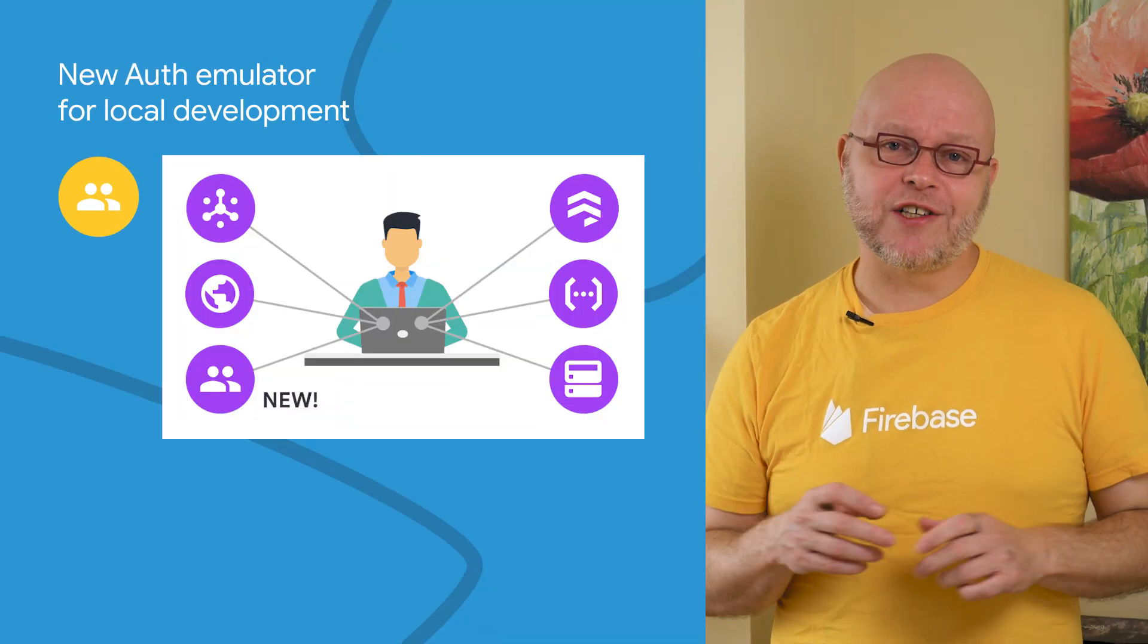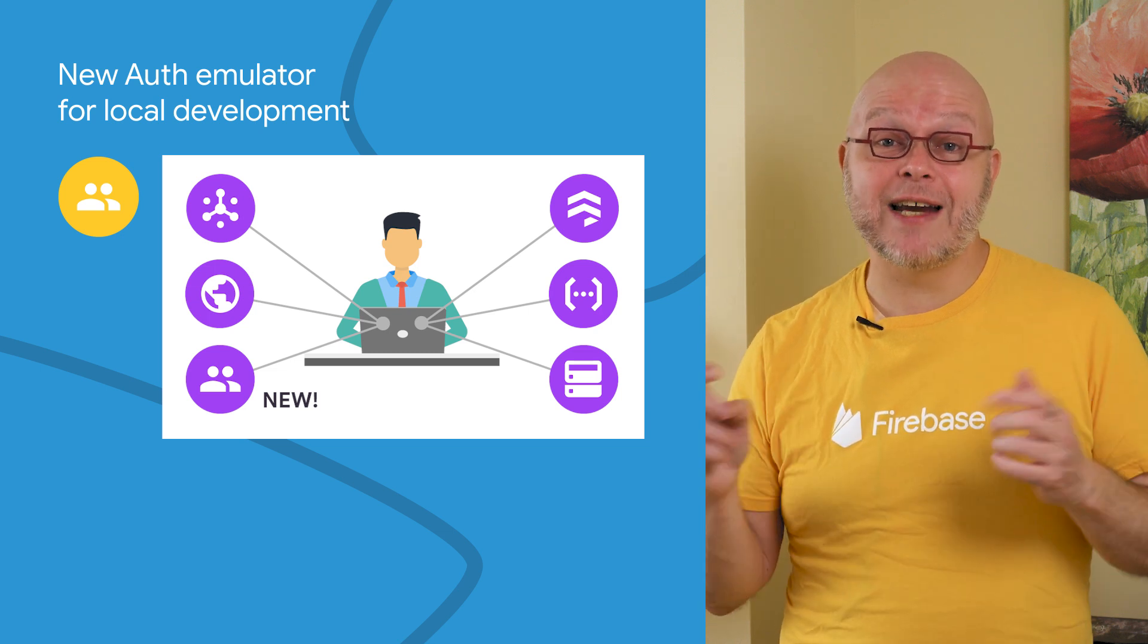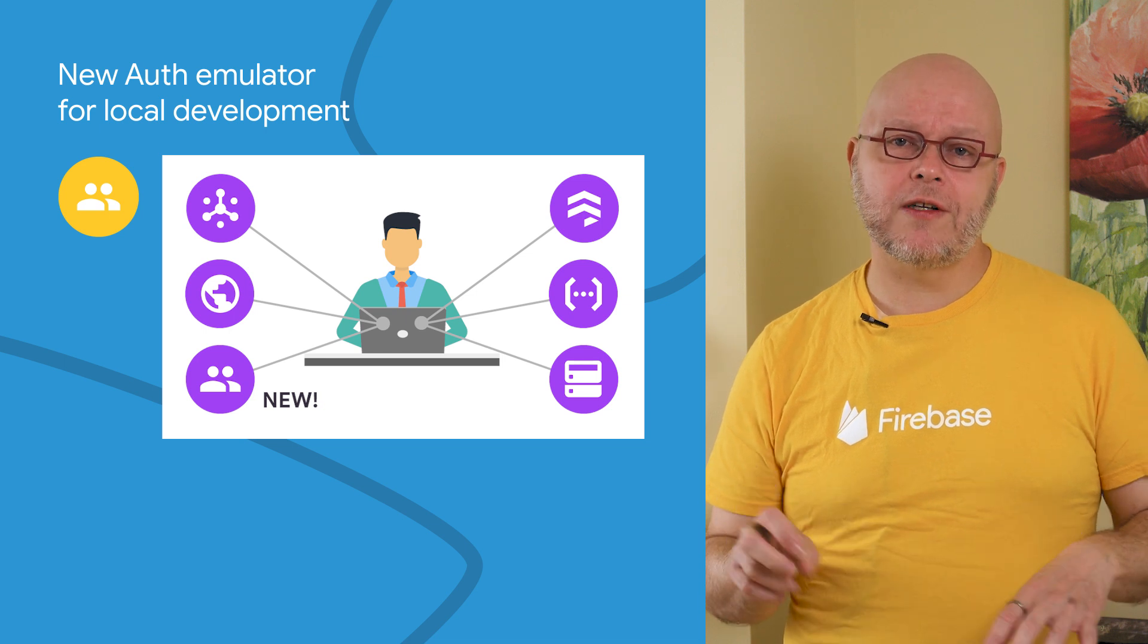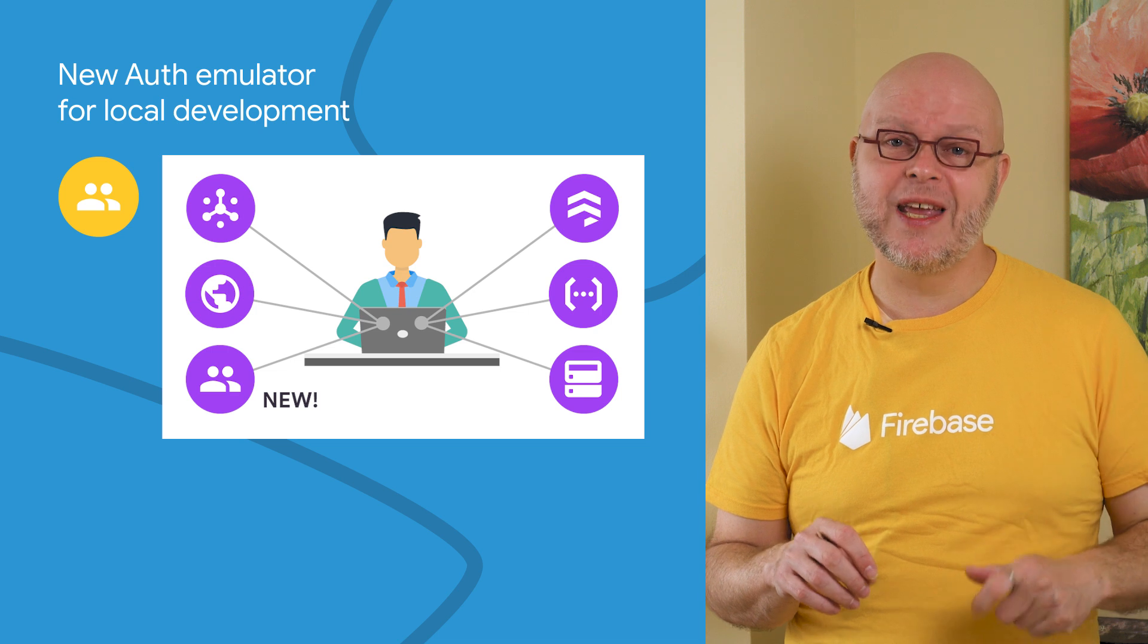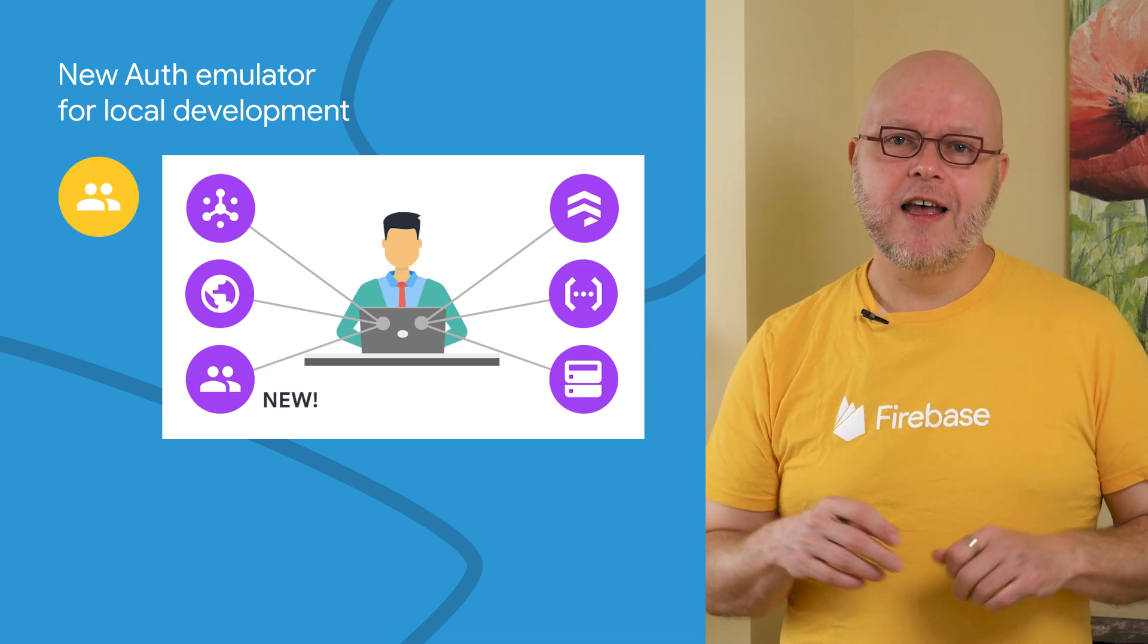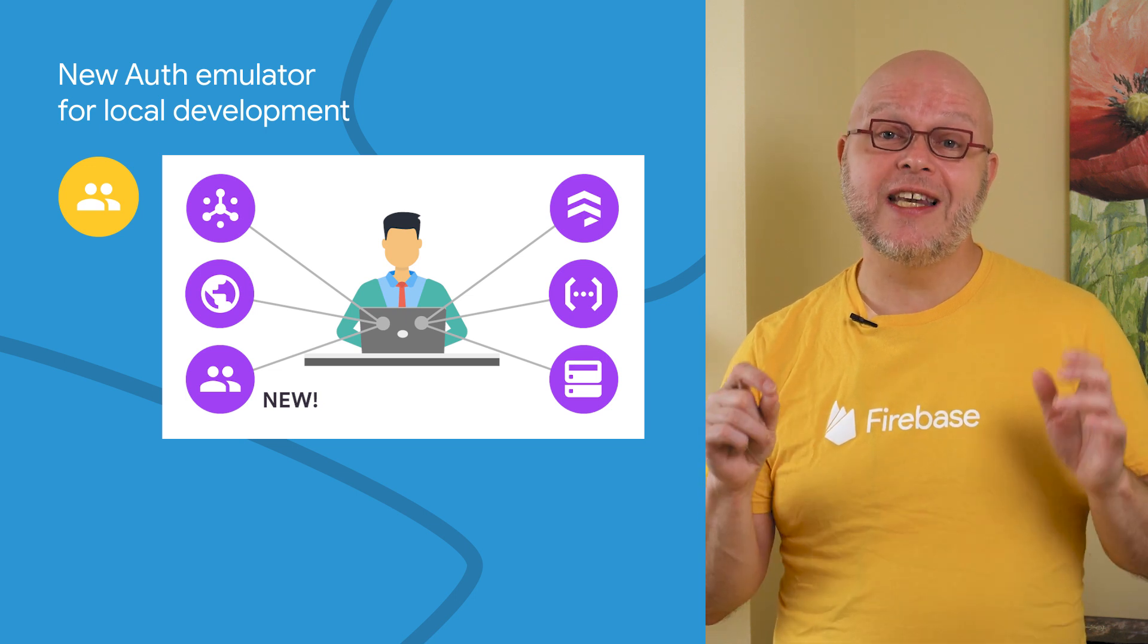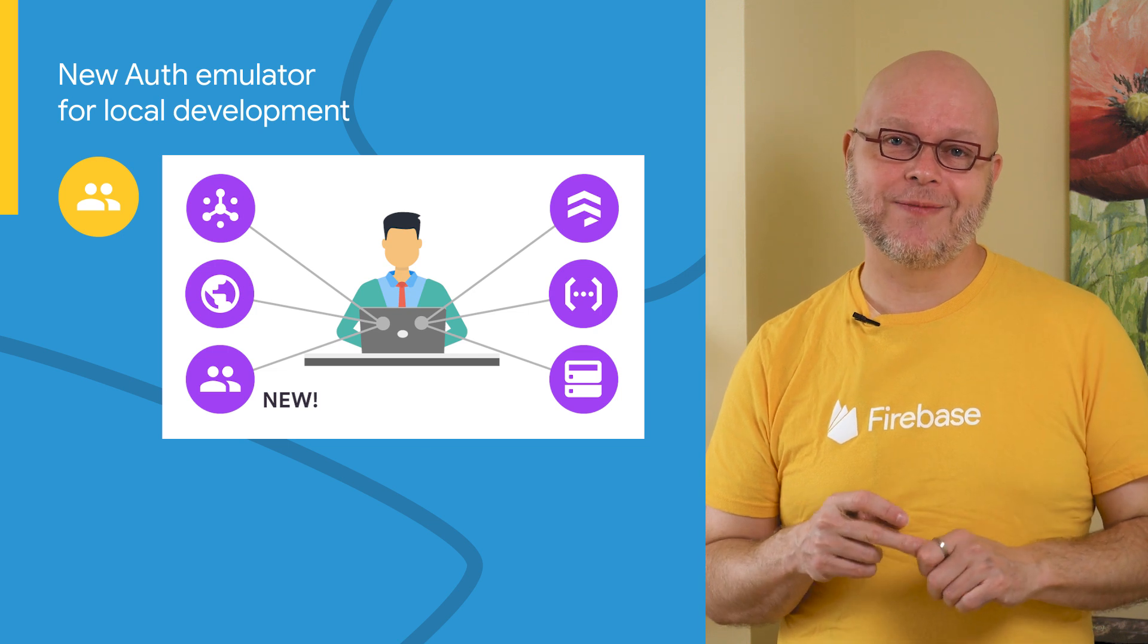The Firebase Emulator Suite lets you run emulated versions of our backend products for a faster and safer local development experience. The Emulator Suite already supported hosting, real-time database, Firestore, Cloud Functions, and Cloud Pub-Sub, and it comes with a local UI to manage all of these. And now we've added support for emulating Firebase authentication, so that you can develop and test user sign-in without ever hitting your production product.